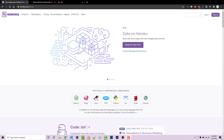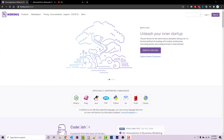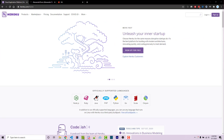Hello everyone, Alex here from wornoffkeys.com and in this video I'm going to show you how you can host your Discord bots on Heroku for free.